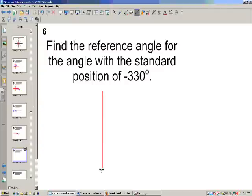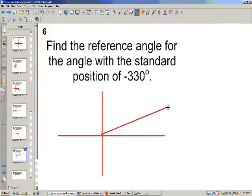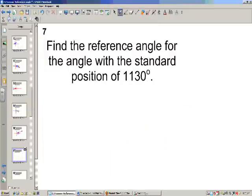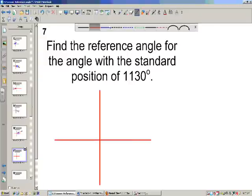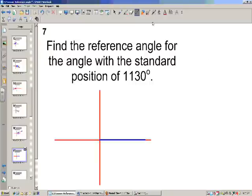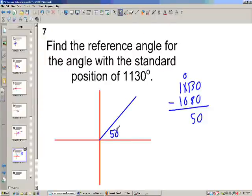Negative 330: going clockwise, this is negative 90, negative 180, negative 270, so negative 330 is over here in the first quadrant. That means there will be 30 degrees as a reference angle. How about 1130? If I go around once, that's 360. Again, that's 720. Again, that's 1080. So I take 1130 minus 1080, and I get 50 degrees. We're just going up 50 degrees, so that's my reference angle.